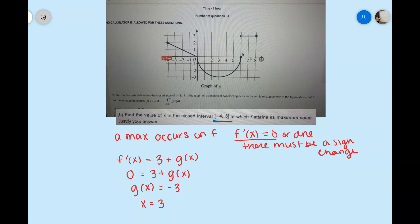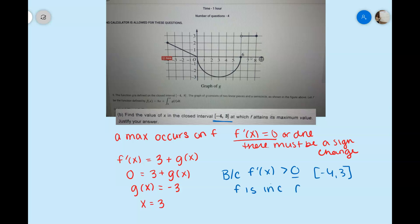To justify our answer: because f prime of x is always positive from negative 4 to 3, f is increasing on that entire interval. Therefore the endpoint x equals 3 is the maximum.